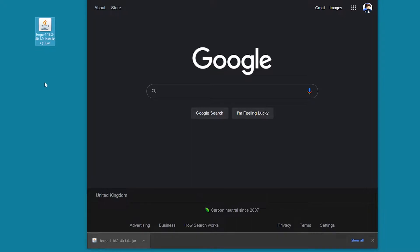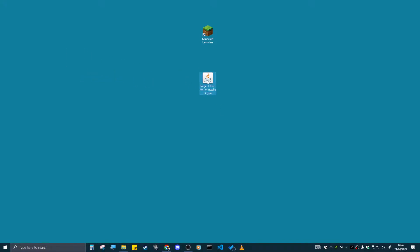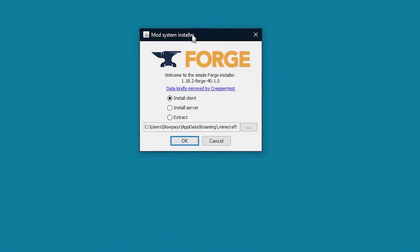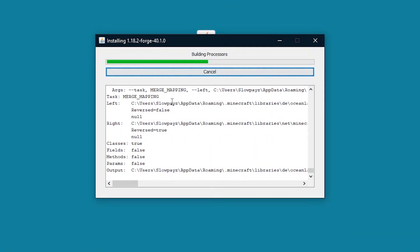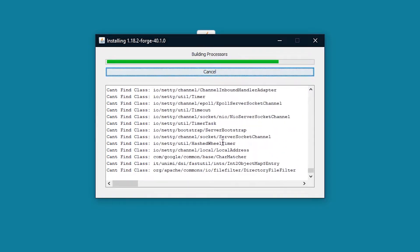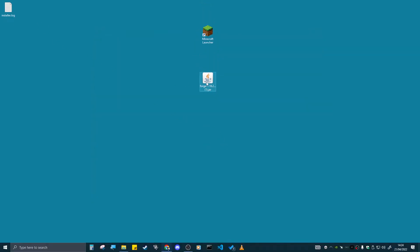Now drag your Forge installer to your desktop. If it doesn't appear in the downloads bar, check your Downloads folder — that's easy to find. Double-click the file and a little menu will appear. Click OK, and it will install. Once it says 'Complete,' you're done on this part. Click OK and it should close.